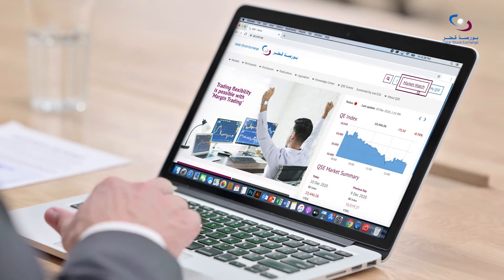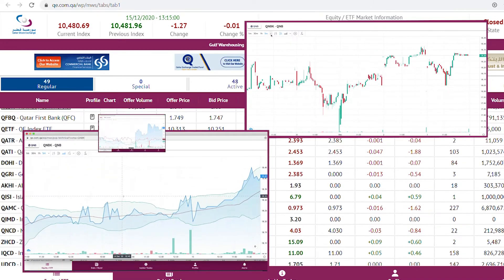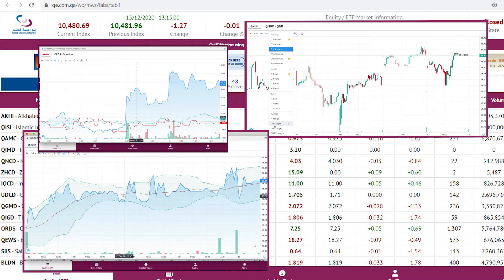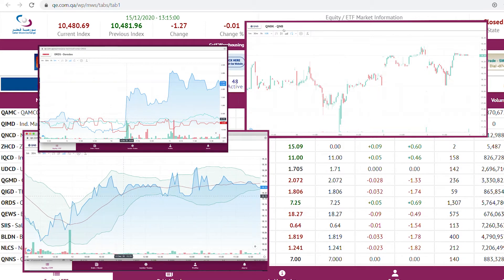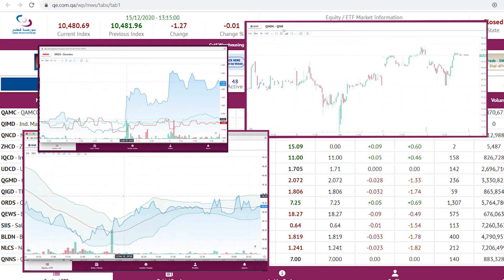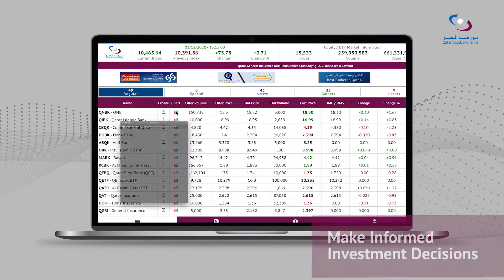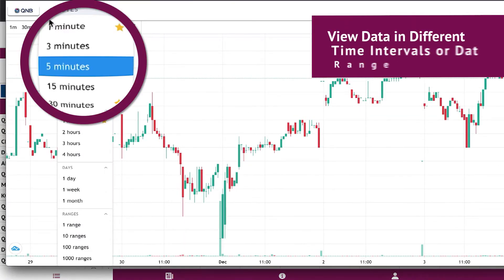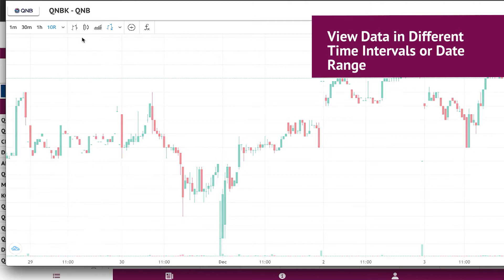Accessible via MarketWatch, these new powerful tools enable you to make the right decisions about your investments while looking at real-time and historical data in a meaningful way. You can select from different time intervals or ranges to present data as per your need.